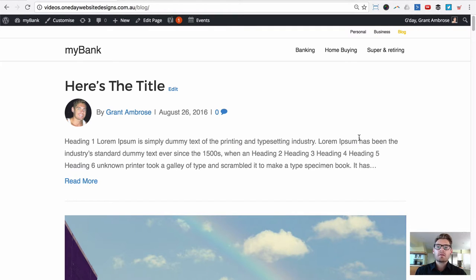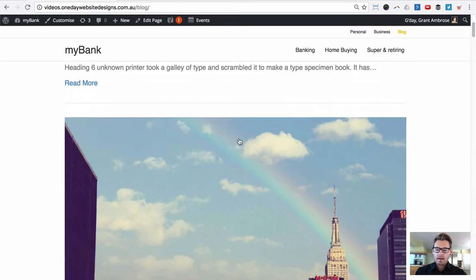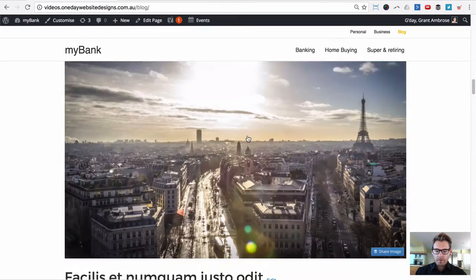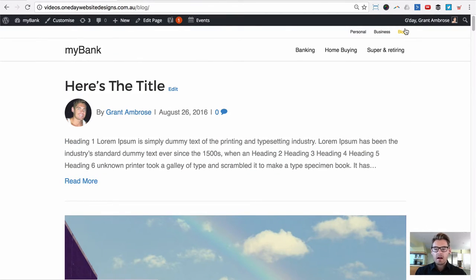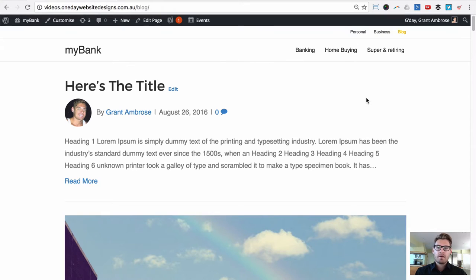To minimize both your support burden and help clients use their website effectively, here's what we're going to do: first, using the Beaver Builder theme, we're going to turn on the sidebar. Then we're going to build the sidebar using Beaver Builder, and then inject that Beaver Builder layout into the sidebar using a text widget and the Beaver Builder shortcode.